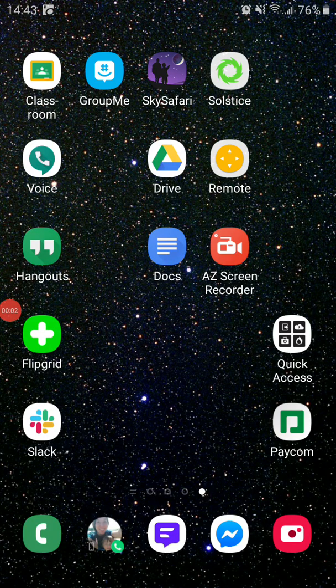Hello, Astronomy. I am going to give you a tutorial on another online planetarium. This is an app called SkySafari.